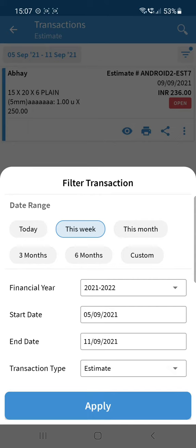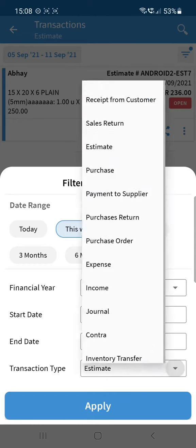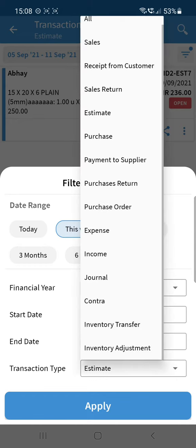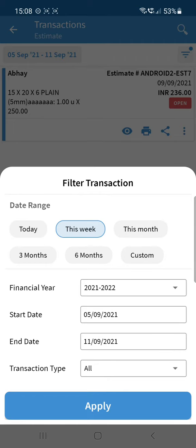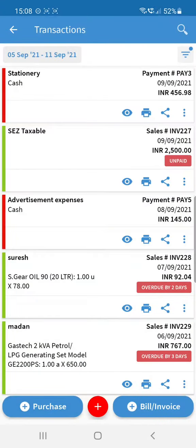In the same window you can click on the date or the filter icon to change the date. We have provided many shortcuts: today, this week, this month, three months, six months, custom. You can change the financial year, manually set a start and end date, and also filter by transaction type — select the type you want to view and it will show you exactly that.